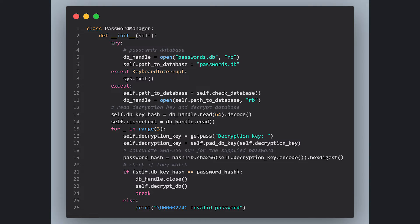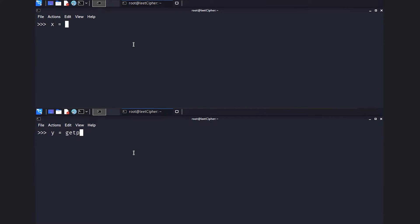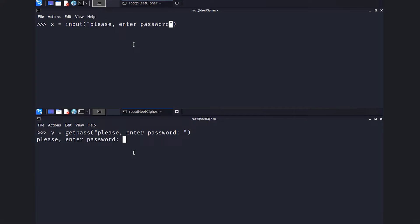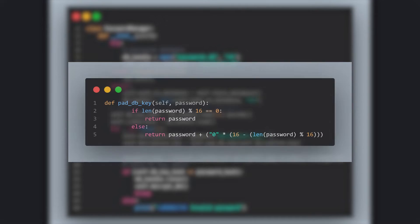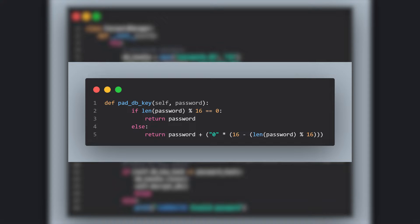Then we read the first 64 bytes from the file, which is the decryption key hash, and then ask the user to input the decryption key. This getPass method is similar to input. The only difference is that it doesn't show standard output or what the user types. Then we call the PadDBKey function and supply the decryption key to it. This function pads the key with zeros, because the key lengths in AES CBC mode of operation has to be either 16 bytes for 128-bit encryption, or 32 bytes for 256-bit encryption. The whole purpose of the padding is to not restrict the user to only input either 16 or 32 character password.